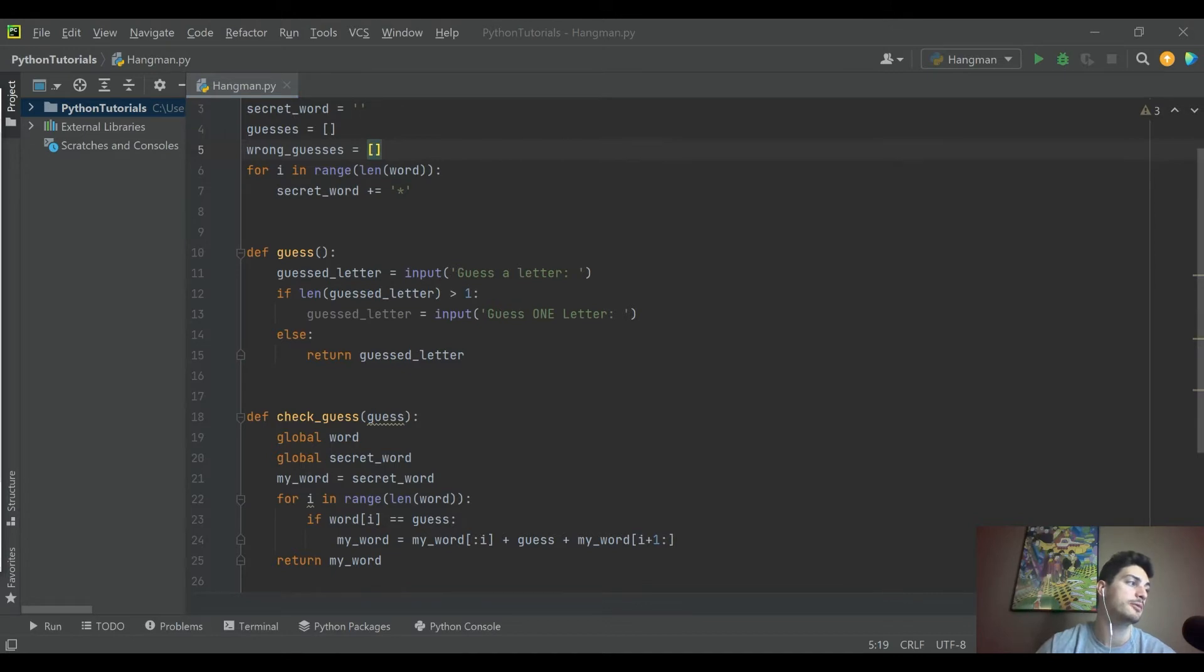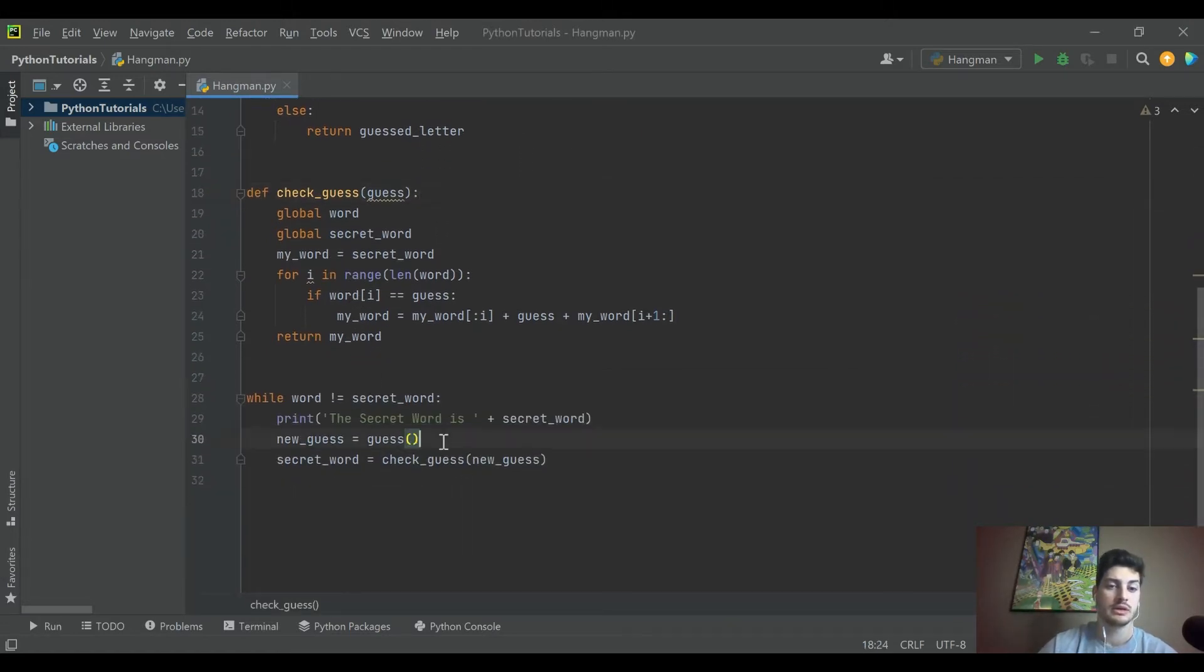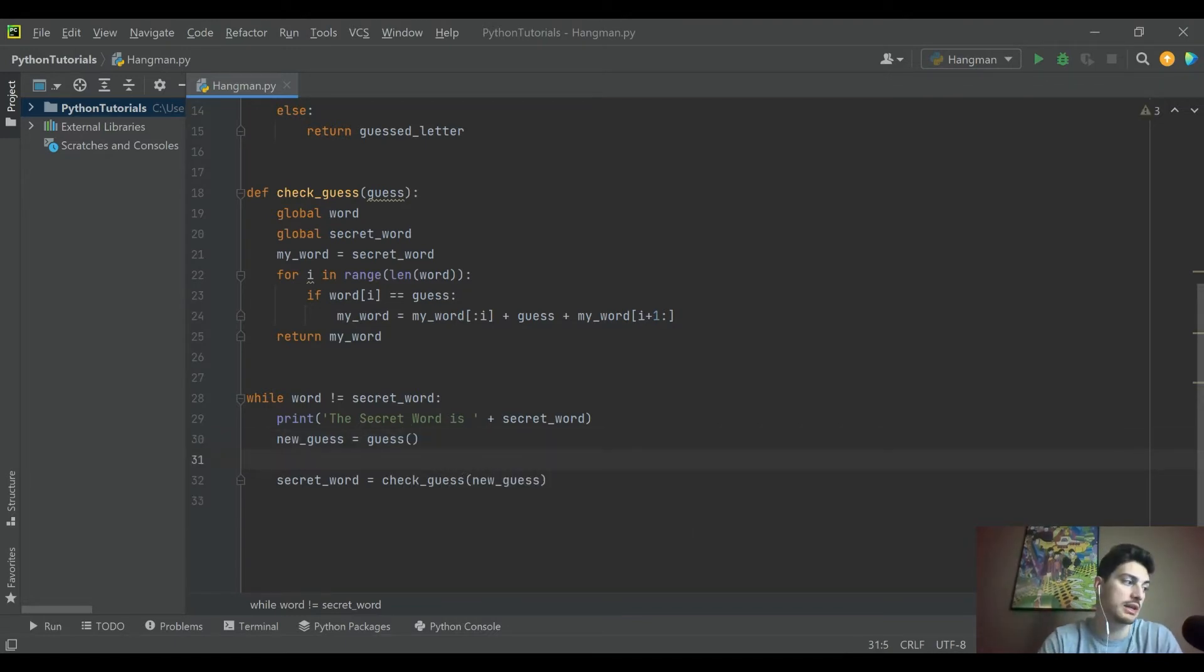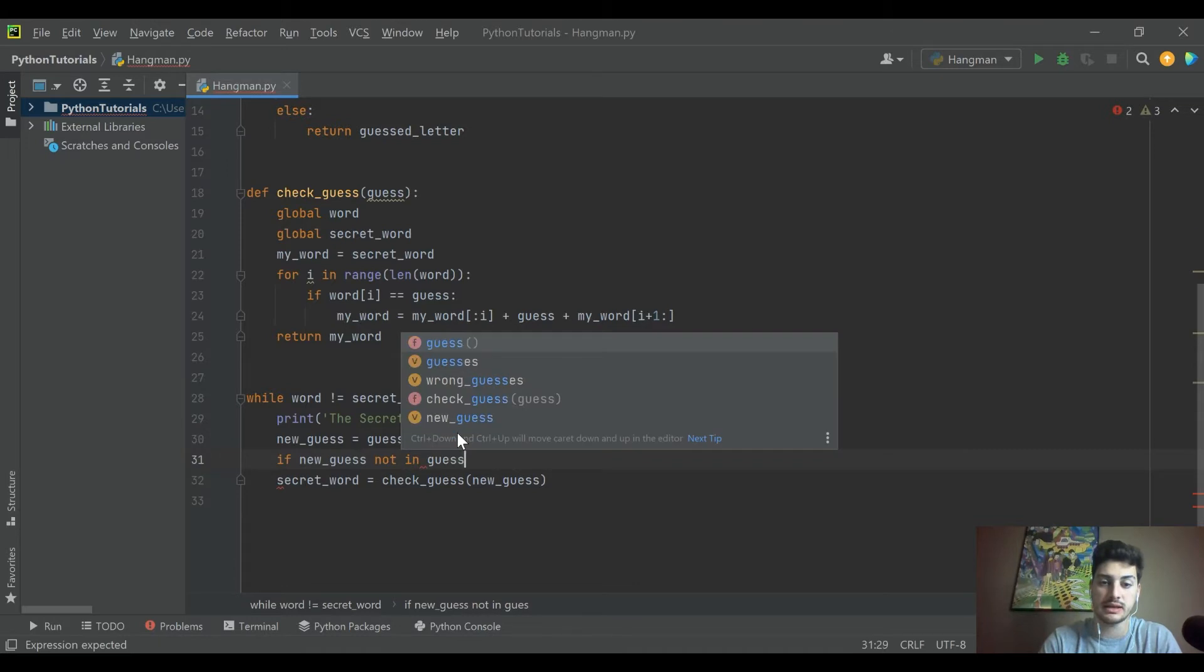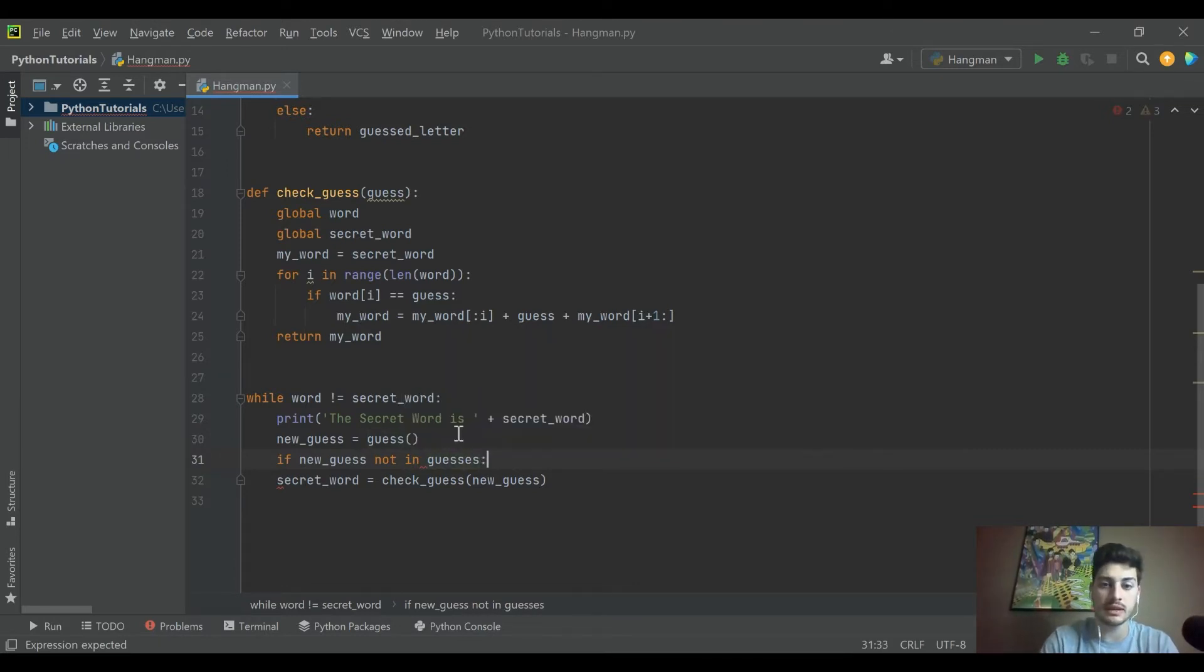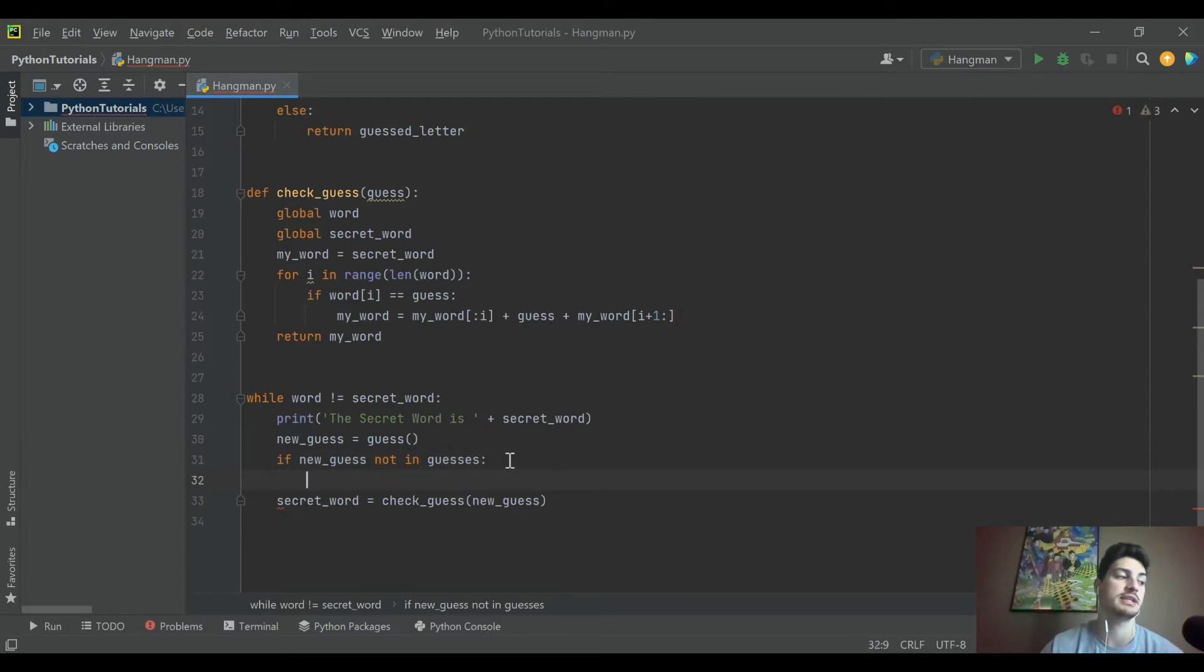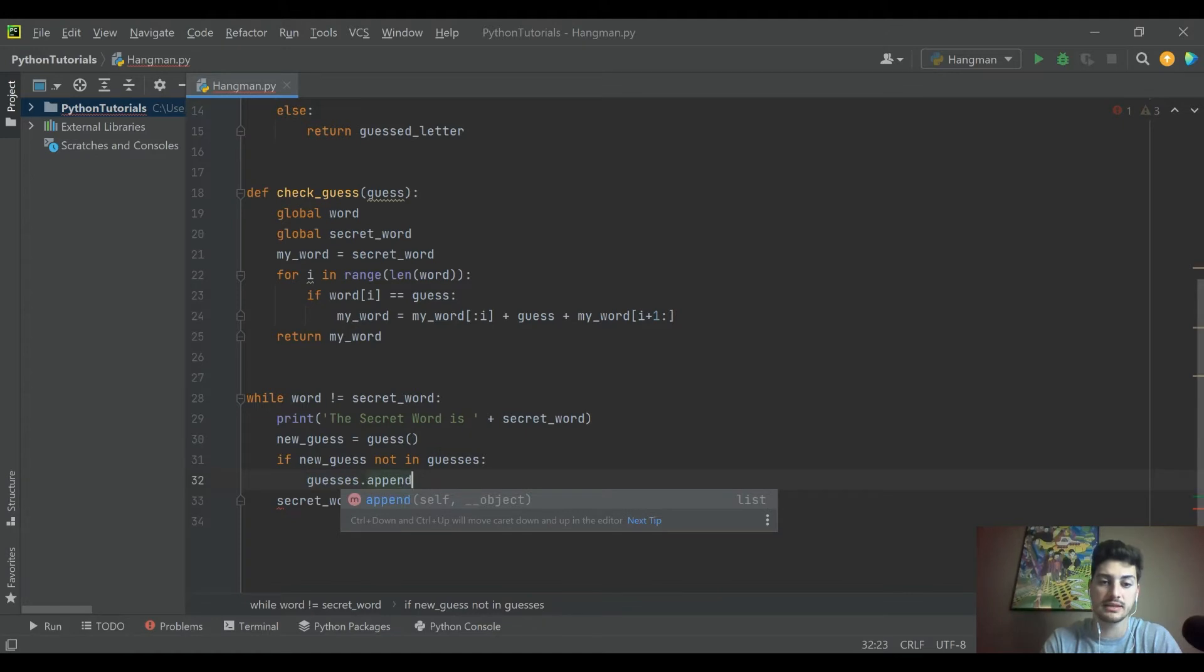I'm going to create two empty lists. I'll call one guesses and I will call the other one wrong guesses. And if you think about it, we need to keep track of all the letters that have been guessed. So we don't need to run our guess function over again if somebody's already guessed a character. But the wrong guesses is actually more important because we need to keep track of if you've used up all your tries or not.